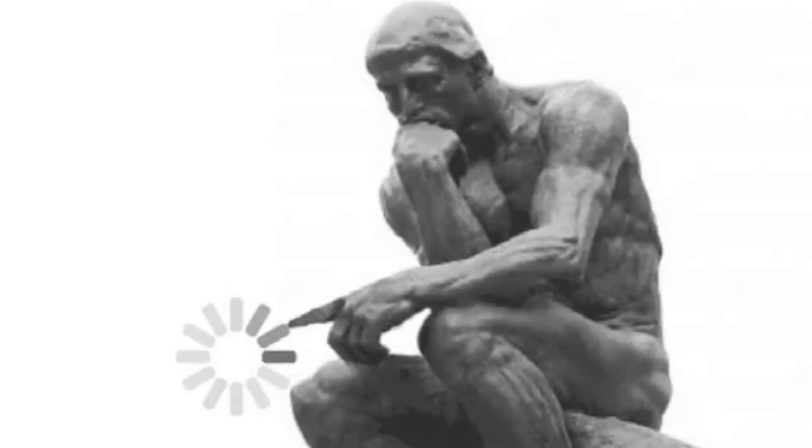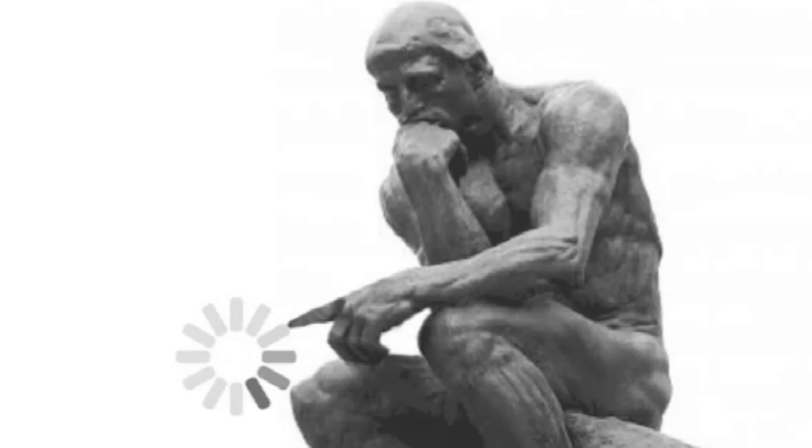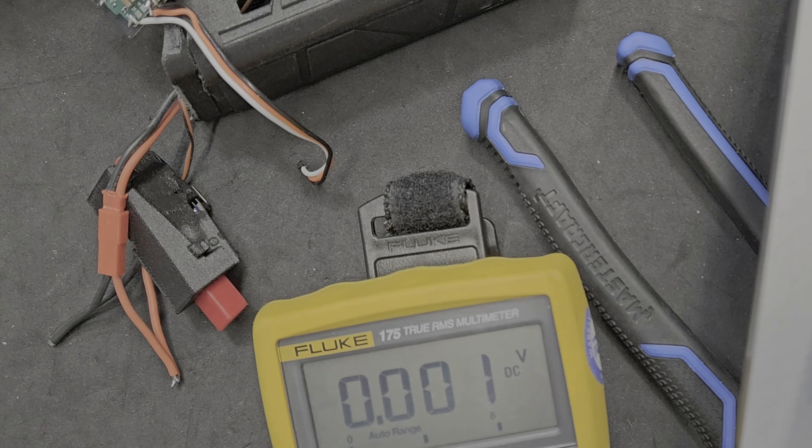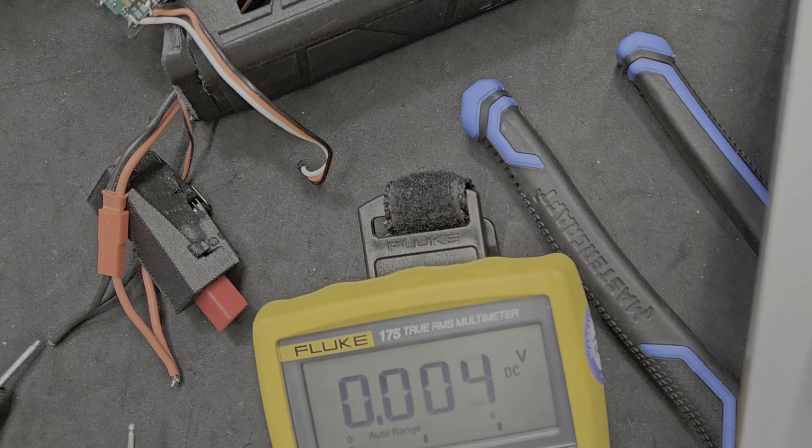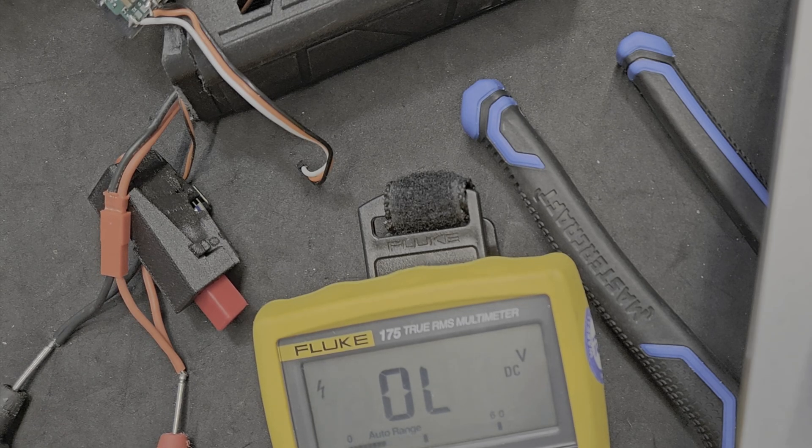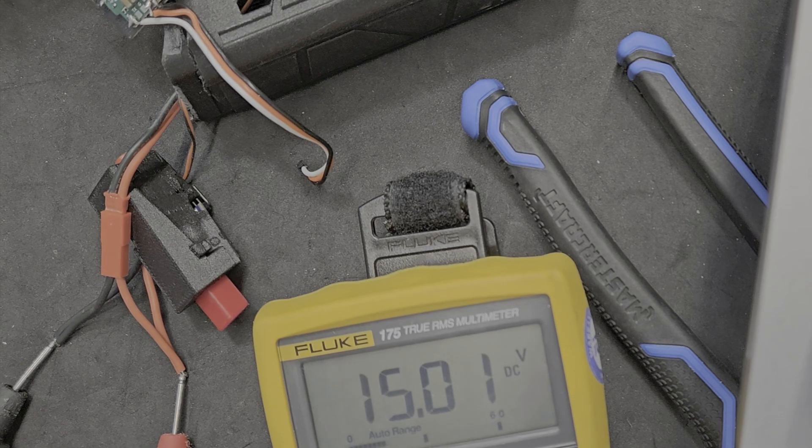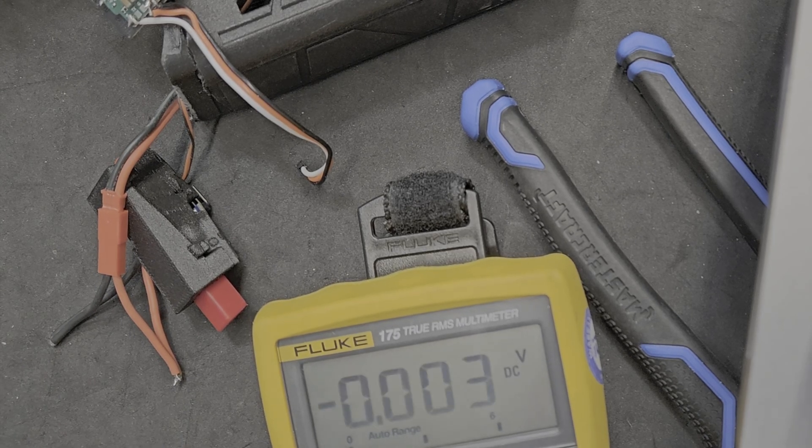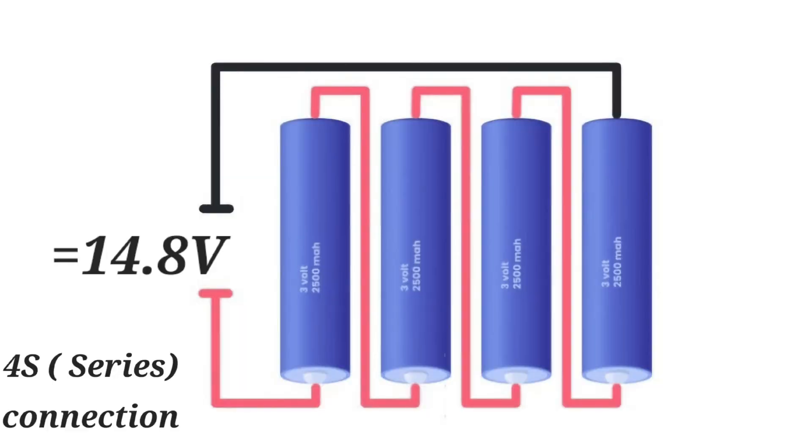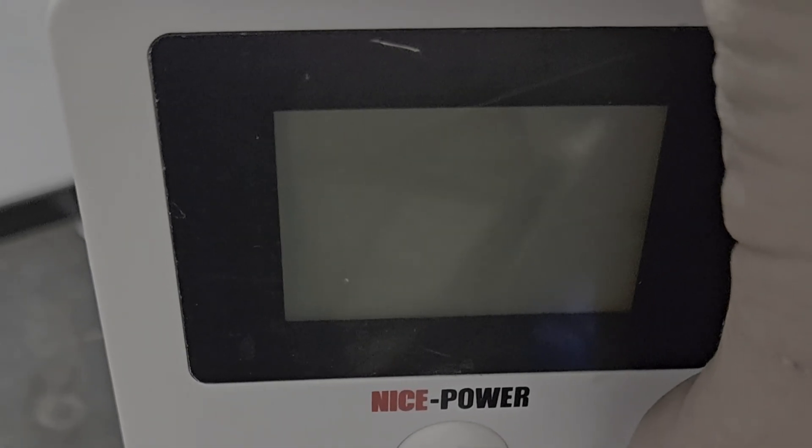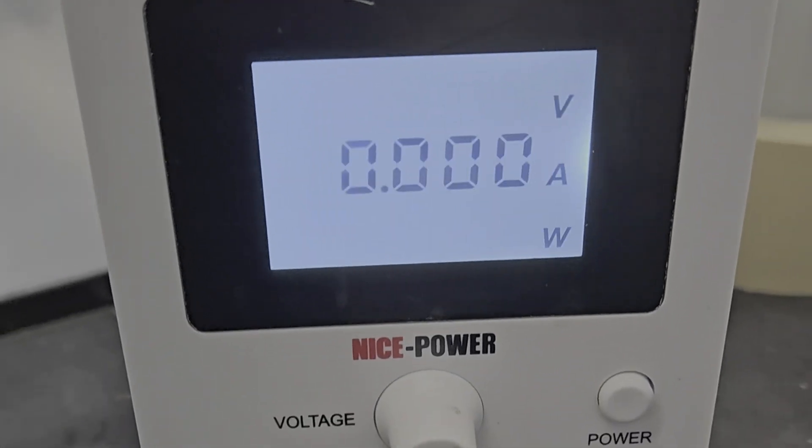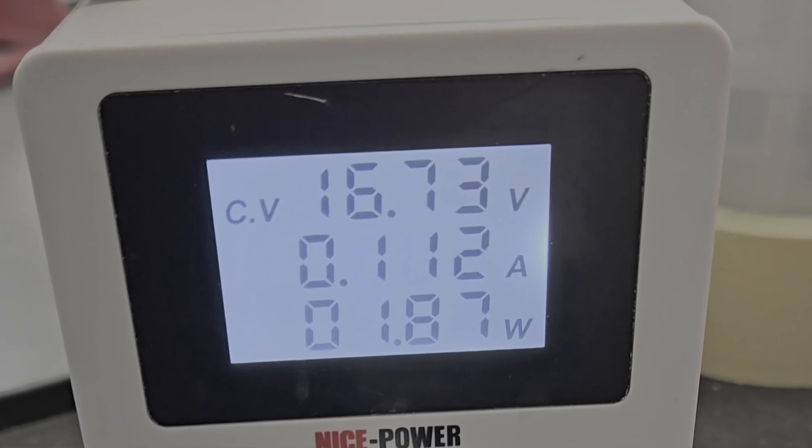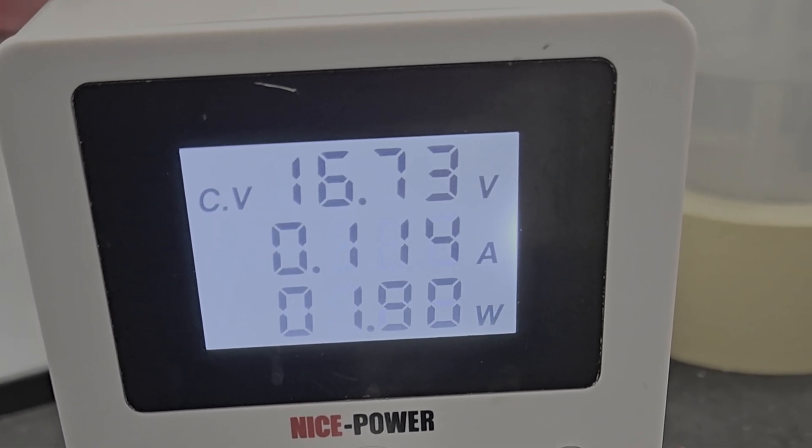Now it's time to confirm if the charging PCB is the only faulty component. The blower has four 21700 Li-ion batteries connected in series. Each battery is 3.7 volts, giving a total rated voltage of 14.8 volts. These batteries' connection is a 4S configuration, so the charging voltage is 16.8 volts. I'll use my variable voltage source to apply 16.8 volts directly to the port. Let's see what happens.